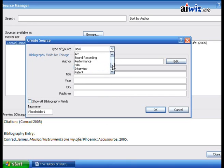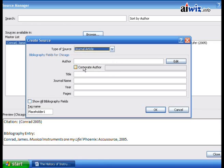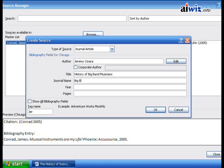There are also reports, electronic sources, interviews, patents, miscellaneous, book sections, and journal articles. Let's say we want to add a journal article. It will ask what's the name of the author — in this case, Jeremy Chara, my good friend and Cisco extraordinaire instructor. The title of his journal article was on the history of big band musicians, and we'll call the publication Big Band Era Magazine.